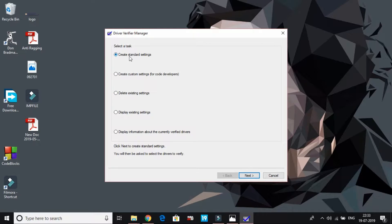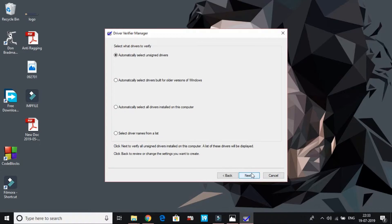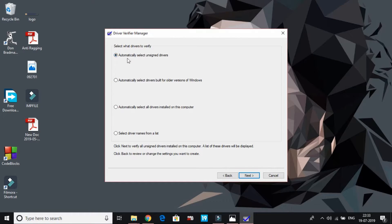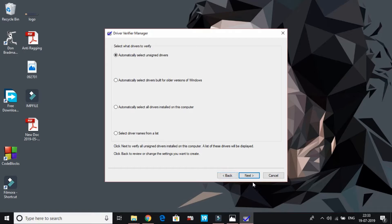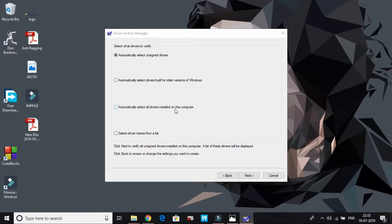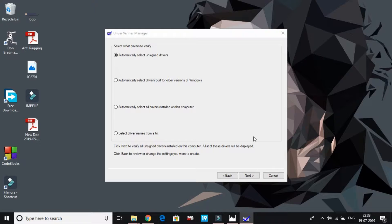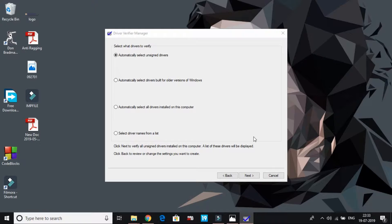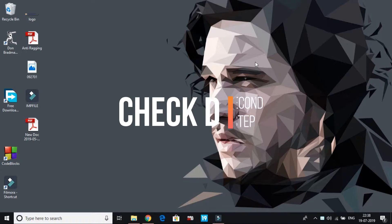By default it's ticked on create standard settings. Click on next, then select what drivers to verify: automatically select unsigned drivers and click on next. It will start loading information. I'm going to cancel it because I've already verified all the drivers. But this is the most important step, and normally this bad pool caller error is fixed by this one step only. But if this step doesn't fix your error, then proceed to the next step.